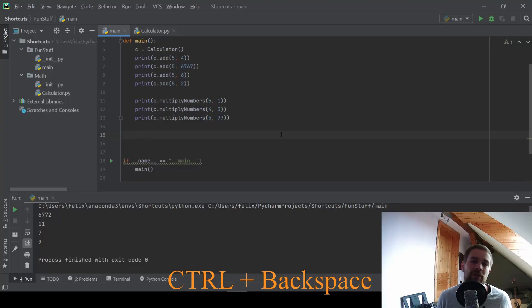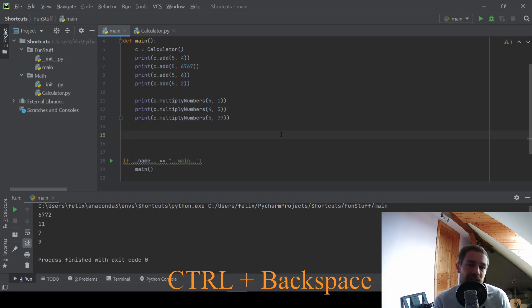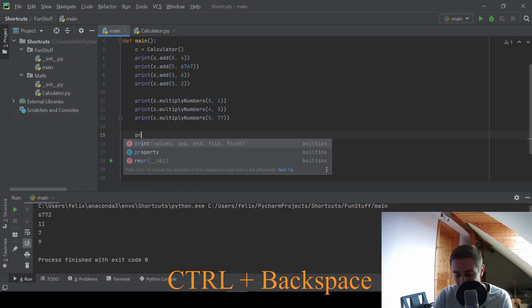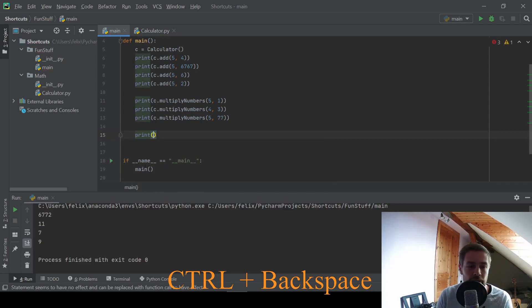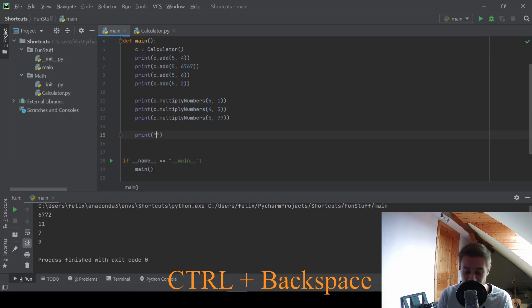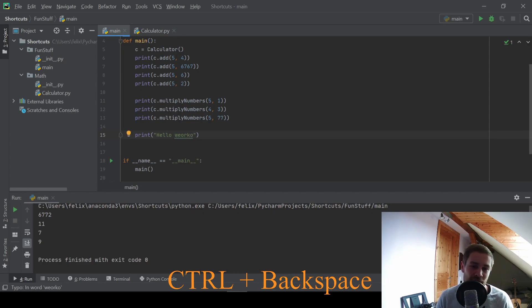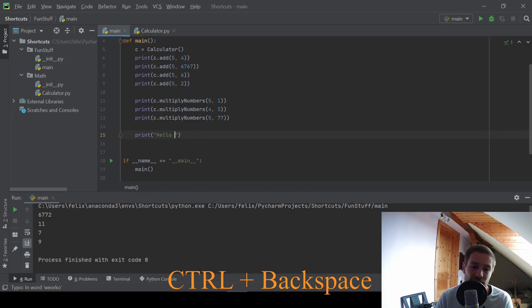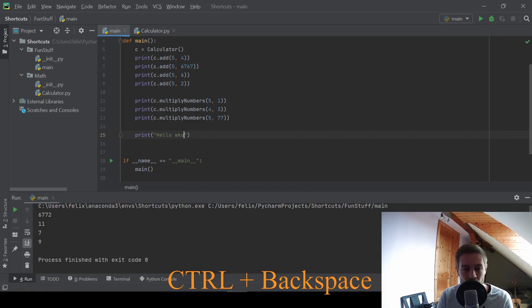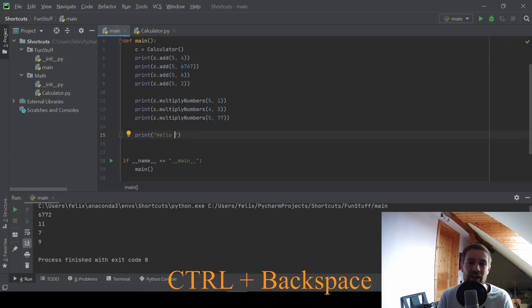Next up, I have a shortcut that is not very PyCharm specific, but it is really useful in general text editing. For example, if I want to print Hello World, the good old classic. And if I type world very wrong, then I could go ahead and press backspace a lot of times.